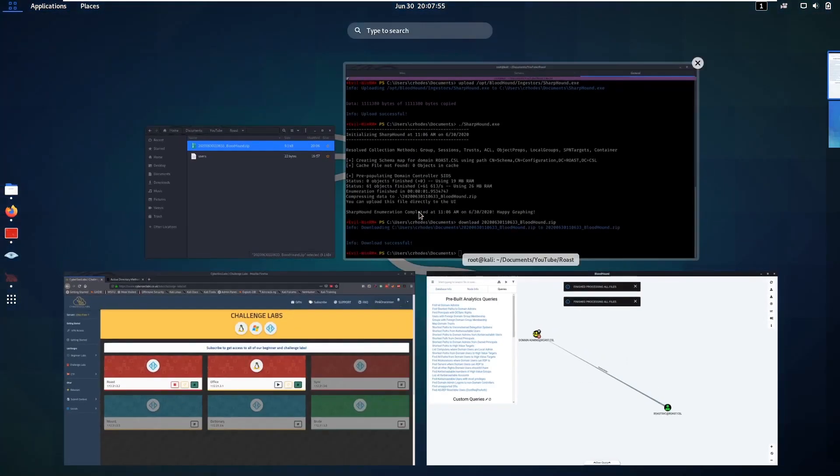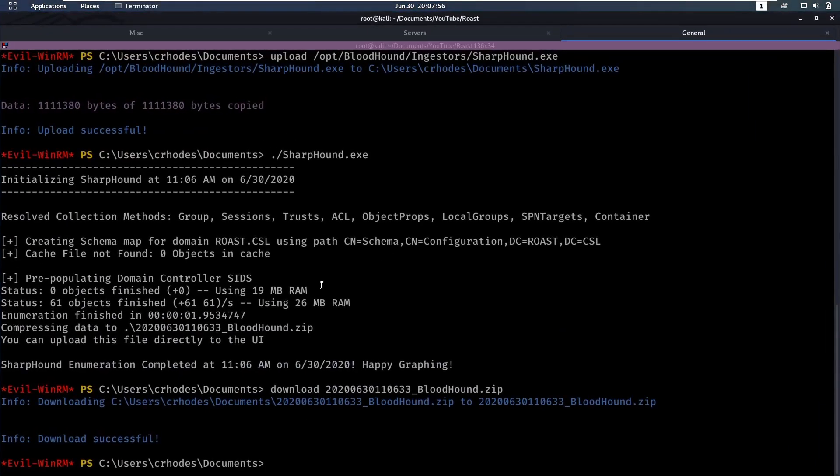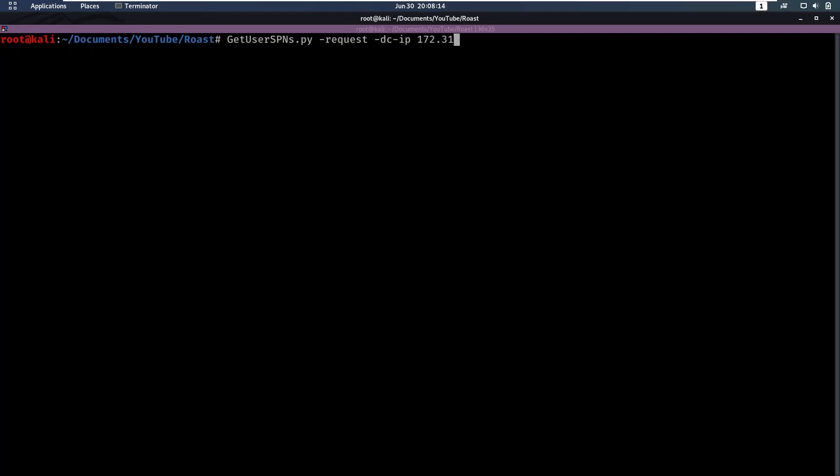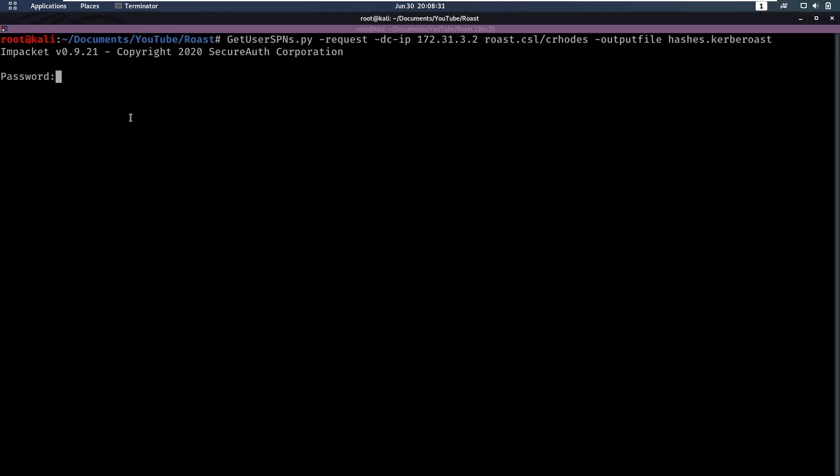Let's try to get to that user. For that we have to Kerberoast him. There's a very useful script here from Impacket. We're going to do GetUserSPNs.py, the IP, and then we have to specify the target. This is the domain roast.csl/dsmith. Then we have the output file hashes.kerberoast. What this is going to try to do is Kerberoast any user it can find. But we're logging in as Cody Rhodes.